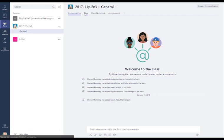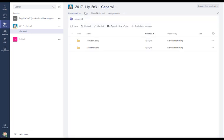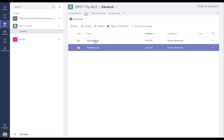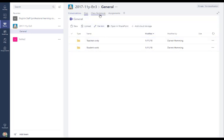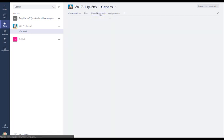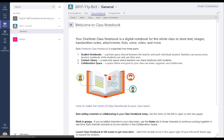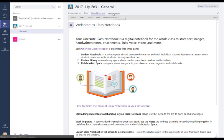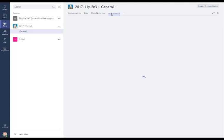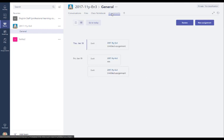We've got a files tab where we can store some information inside a SharePoint library. We've got class notebook, a great powerful learning tool which we went over in a previous blog post which I'll put a link on the site to. And we've got the assignment tab and that's what we're going to focus on today. We're going to focus on creating assignments inside Microsoft Teams.